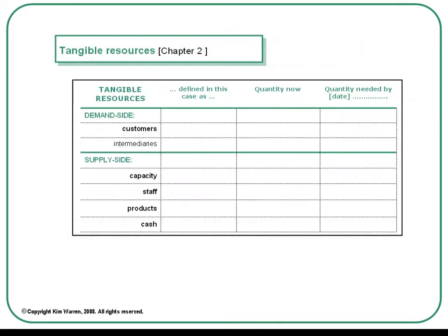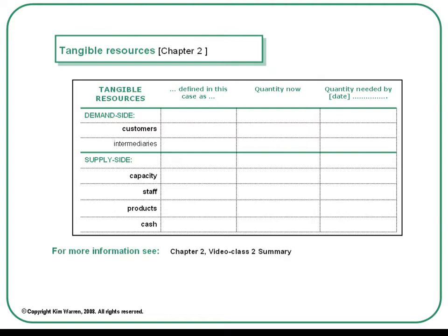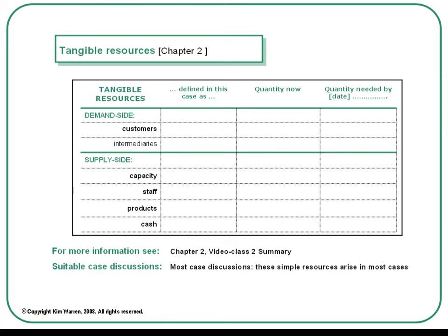Chapter 2 explains the importance of tangible resources to performance. You may be familiar with the resource-based view of strategy, which focuses on the subtle and complex resources thought to explain competitive advantage, but we're starting before this to understand the simple tangible factors that make up any organisation. Businesses will typically have customers, and may also have intermediaries such as dealers or wholesalers, and on the supply side they will have capacity of some form, they will employ staff, they will offer products or services, and they will have cash. This is suitable for most case discussions because these simple categories of resource arise in most cases.